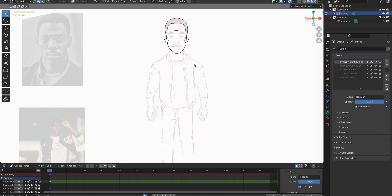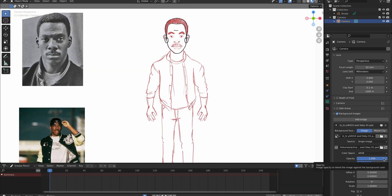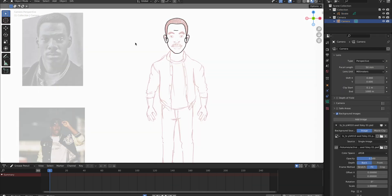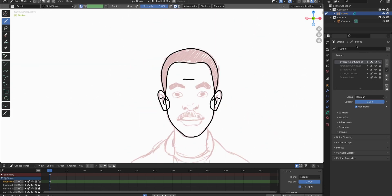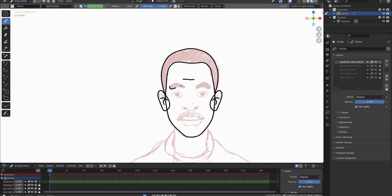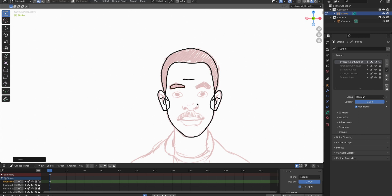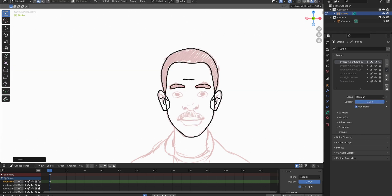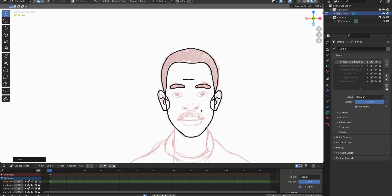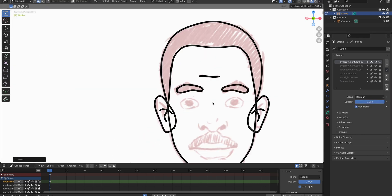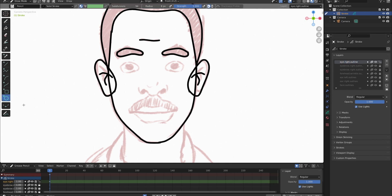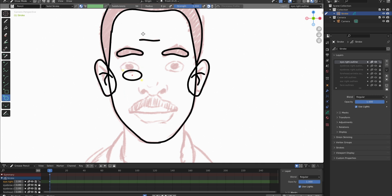The little forehead wrinkle has its own layer like everything else. We're going to go to the eyebrows. I will draw one of them on its own layer, mirror it over like we did with the ear.